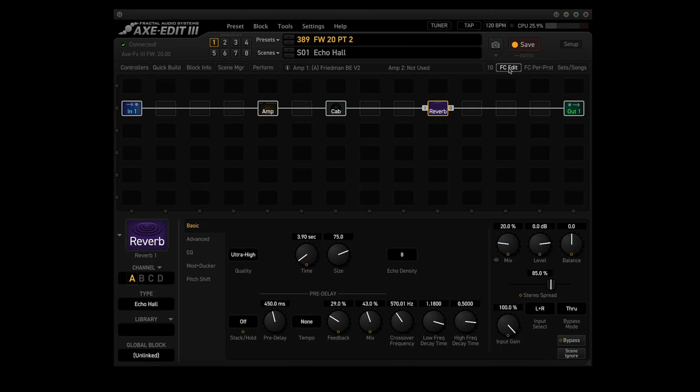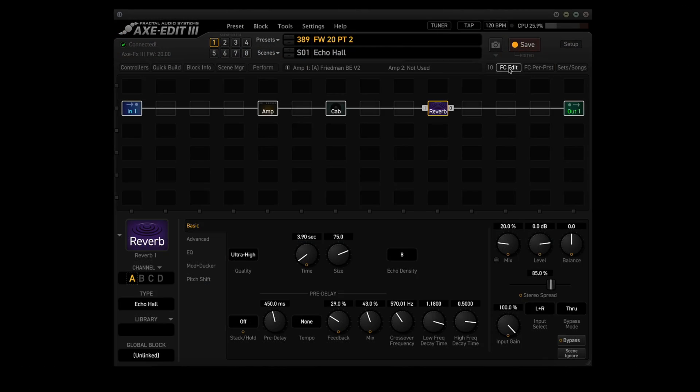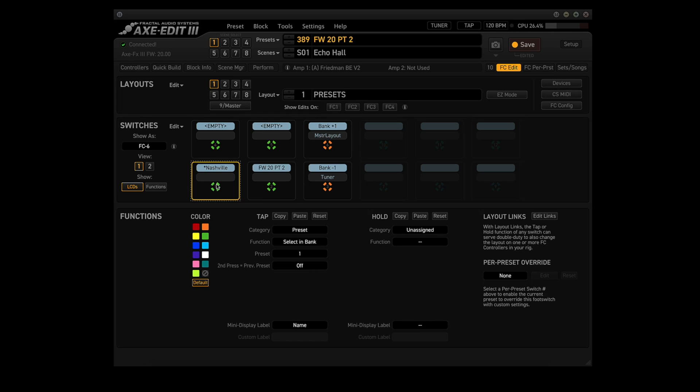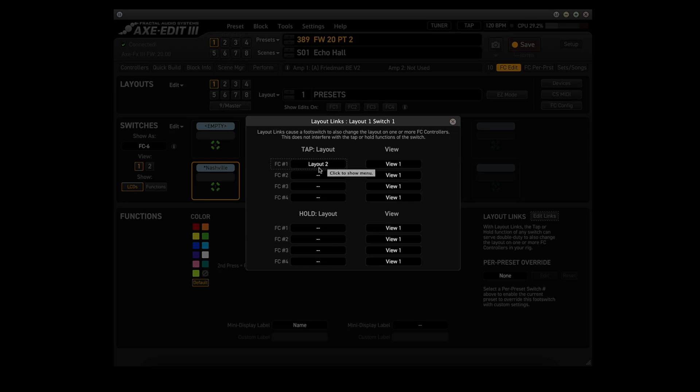Now let's click on FC Edit, and let's take a look at my Presets layout here. See, I have tuner set up as the hold function on button number three, and if we look at my layout links, like say for instance here, let's go to layout link number one, it goes to layout two. See, that's layout one, switch one, goes to layout two, which is scenes.